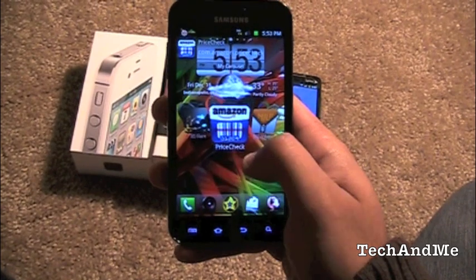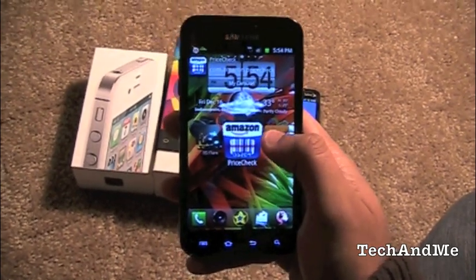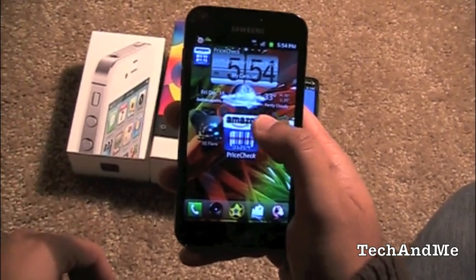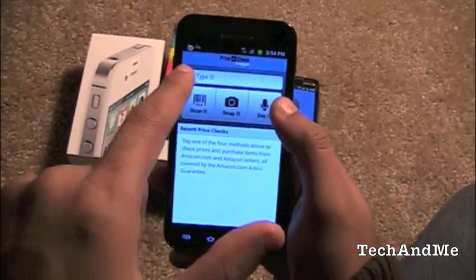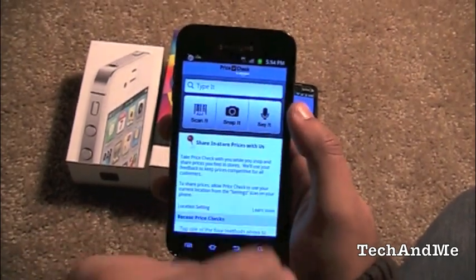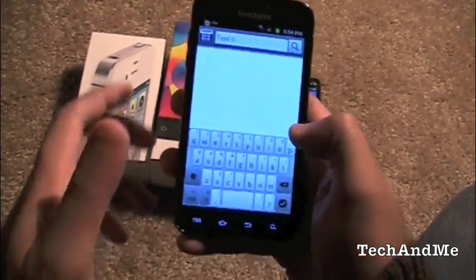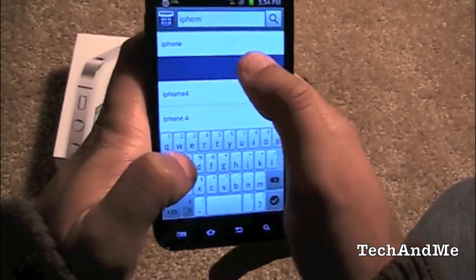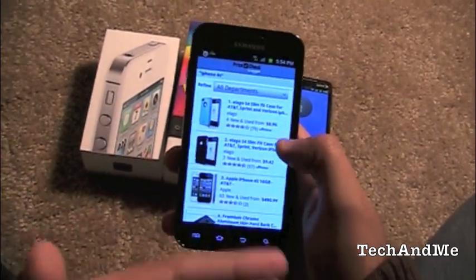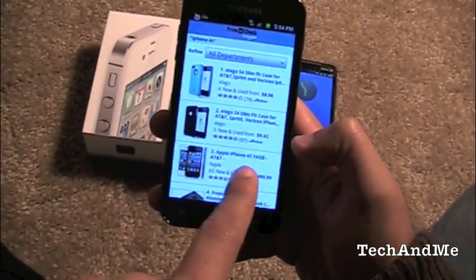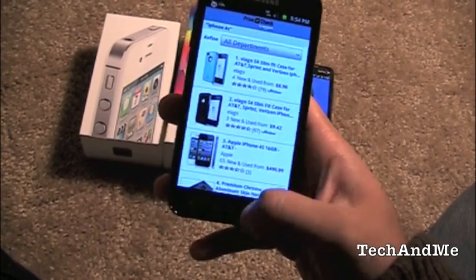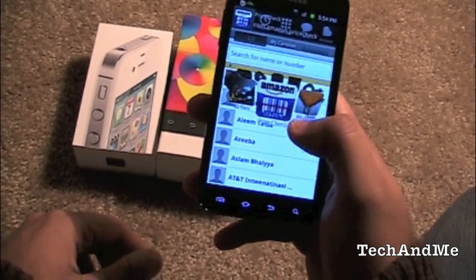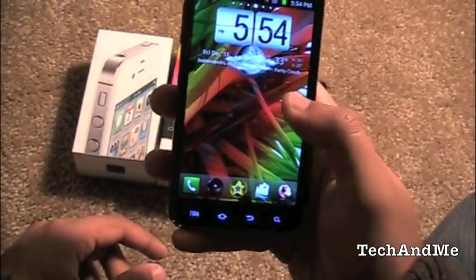Next up is Amazon Price Check. It's a really nice app — suppose you're out shopping and want to check the price of a product on Amazon. You can scan the barcode, snap a picture, or type it in. I searched 'iPhone' — iPhone 4S, Apple iPhone 16GB, maybe $490. So you can scan the barcode and all that stuff. That's Amazon Price Check.